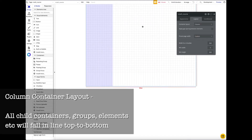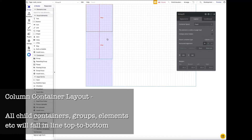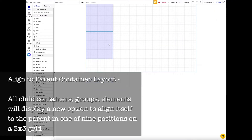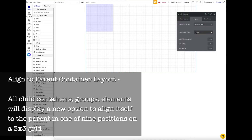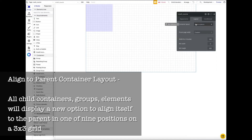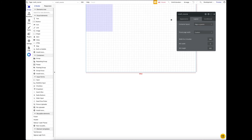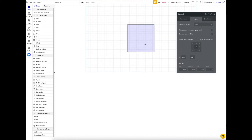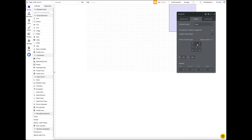With column layout, instead of left to right, elements flow from top to bottom. There's also a third layout: align to parent. With this selected, the child element's parent container is the whole canvas, and you can position the element freely anywhere inside it. This is great for specific placements — for example, a favorite icon pinned to the top right of a card component.